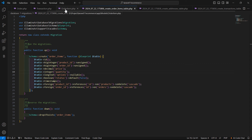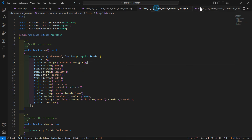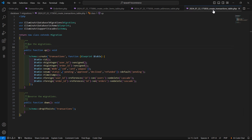Now everything is done related to the model, migration, and relationships for checkout. We have created all four models and migrations and set up all the relationships. In this way you can create models and migrations for checkout. Thanks for watching this video — don't forget to subscribe to the channel. See you next time.